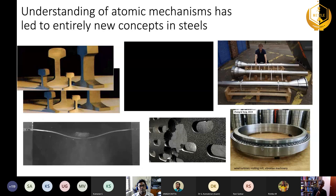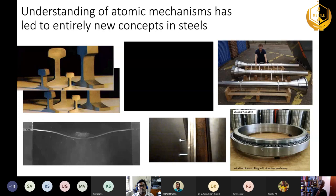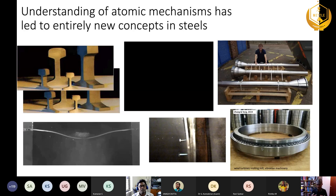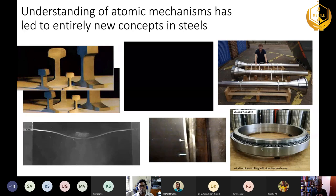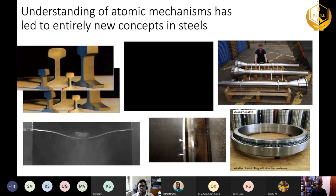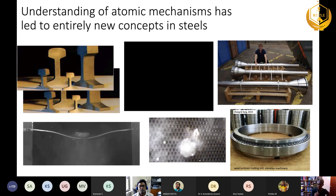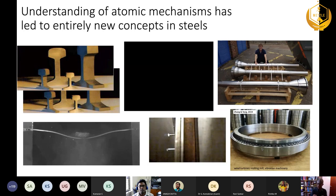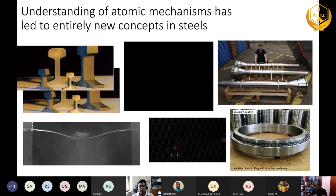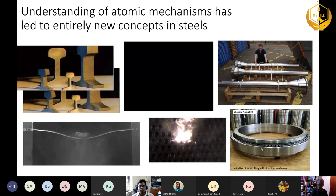If you want to develop something completely new — with radically different structures and properties than ever achieved before — you have to go into the fundamentals. As mentioned by some of the speakers earlier, you've got to look at the atomic mechanisms of transformation.